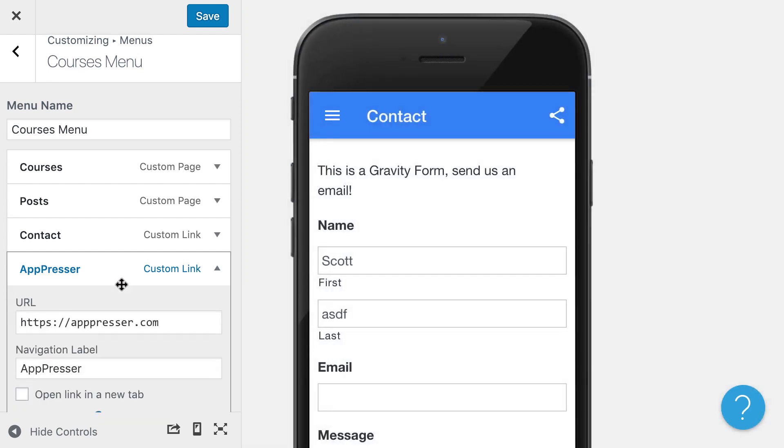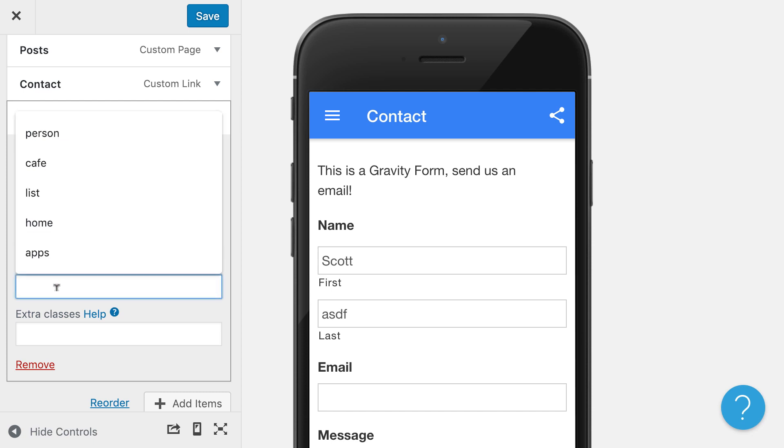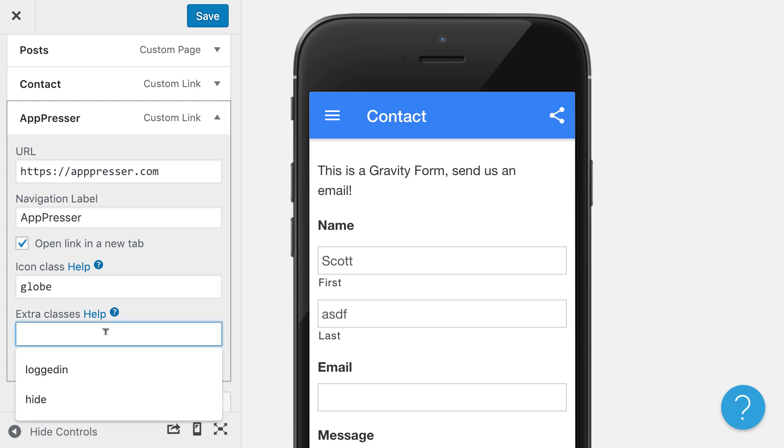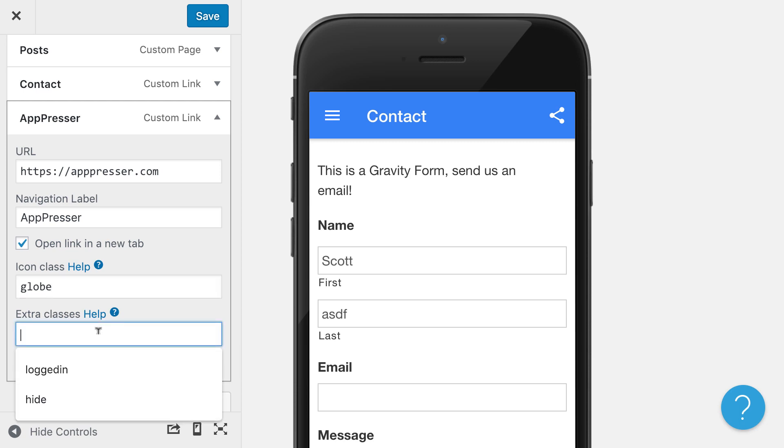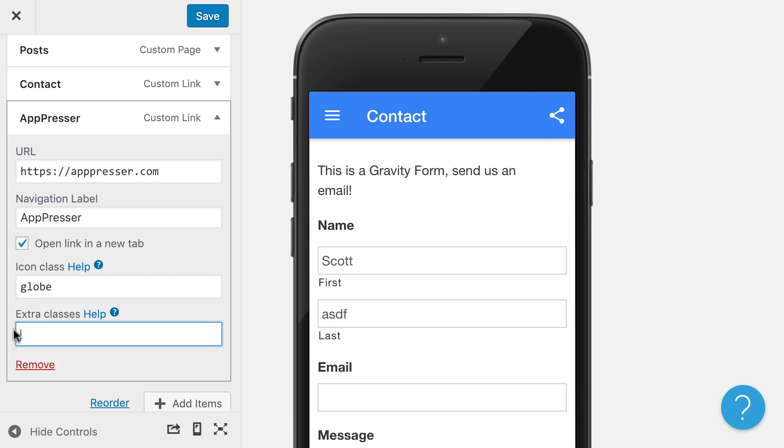So for example, if I click open link in new tab, that's going to take us to a web browser when we click on this menu link. We can also add an icon. And then we have extra classes. These are things like if you want to only show this to logged in people or if you want to hide it from the menu completely, you can do that.